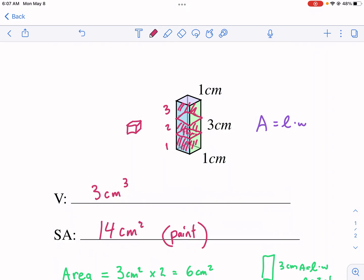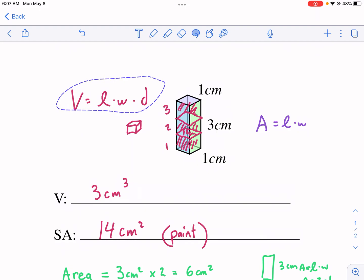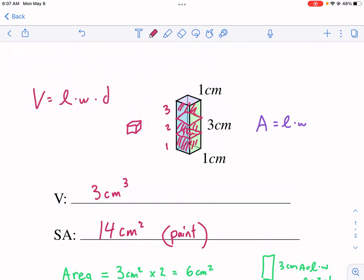The simple way to calculate volume without just counting is length times width — just like we did for area — but then we also multiply by the depth. Essentially you're multiplying the three dimensions together. For this one, our length and width we already knew — one times three — and then we multiply by the depth, the third dimension, which was also one. So one times three times one gives us three centimeters cubed. That's why it's centimeters cubed — centimeters times centimeters times centimeters.